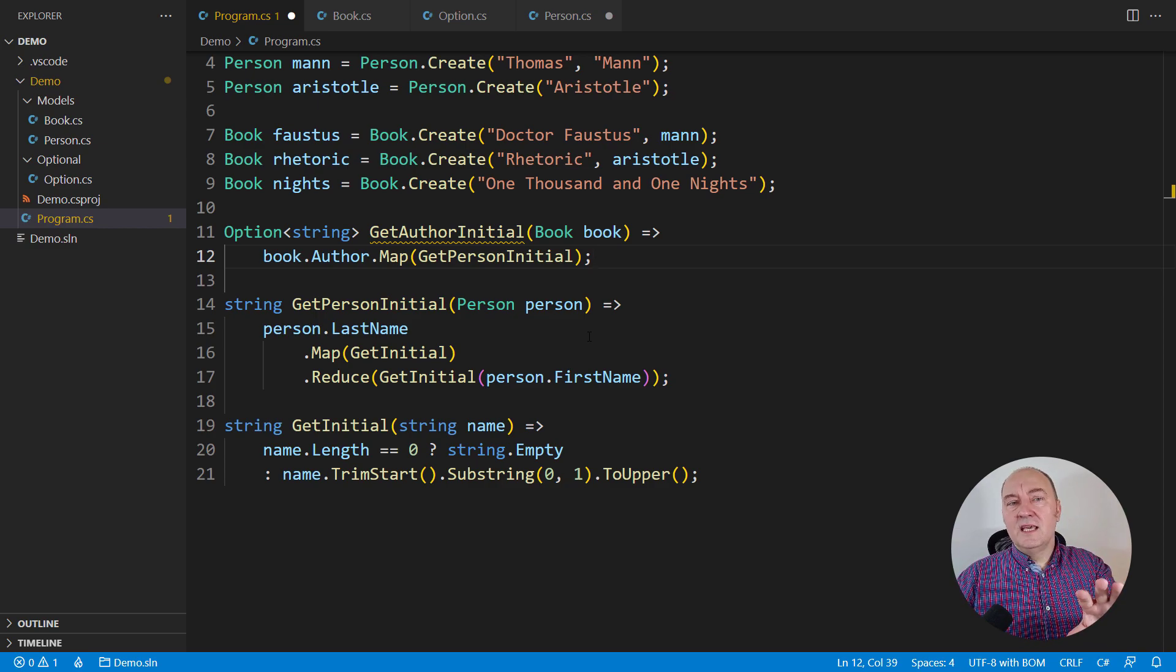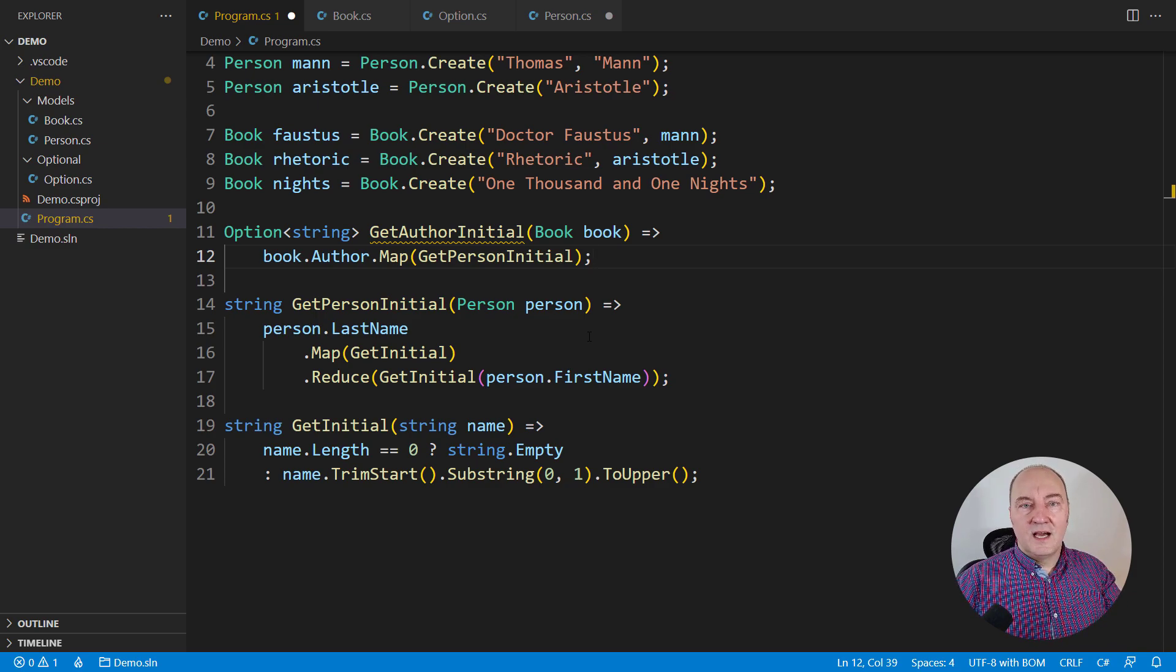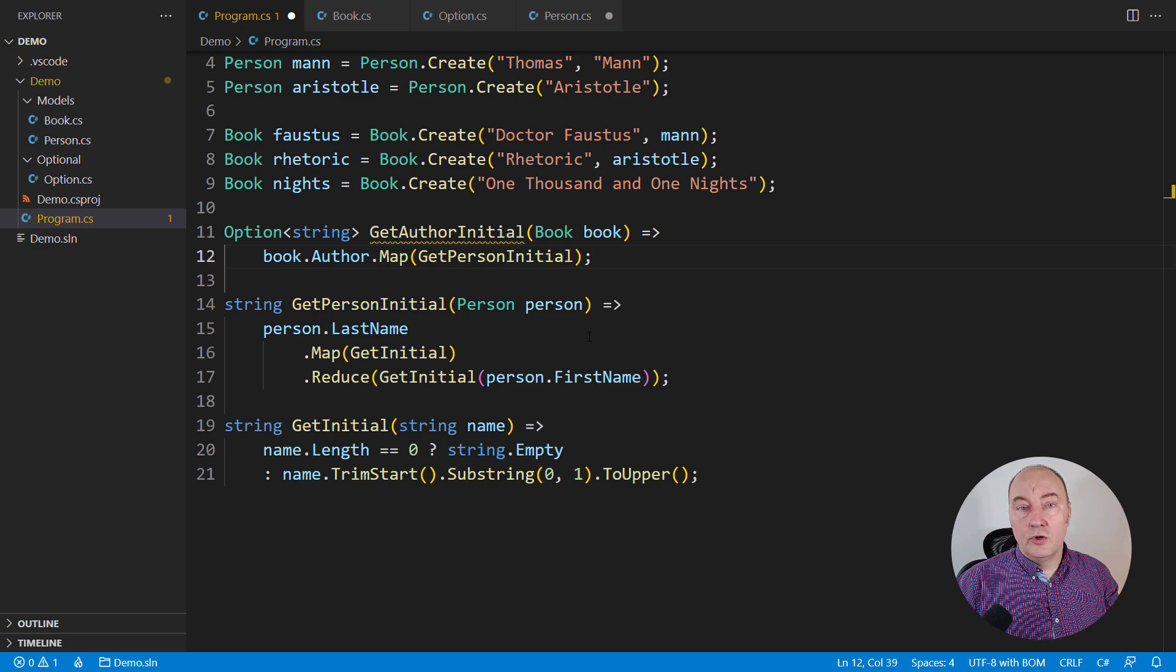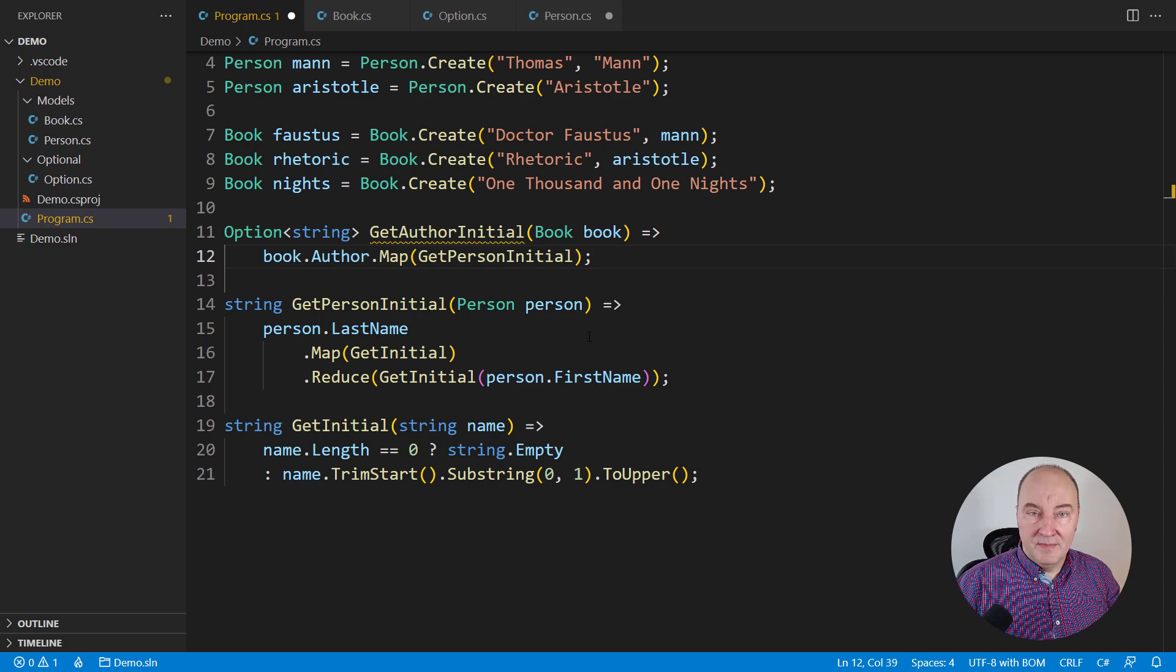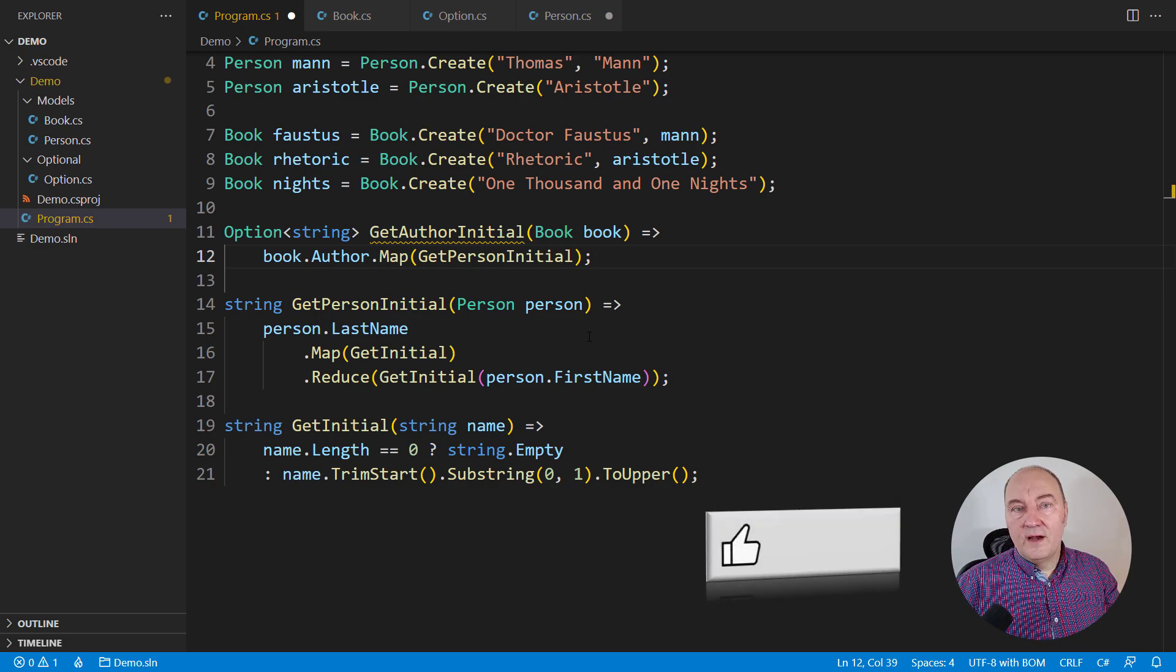Alright, this was the kindergarten of optional objects. From this point on, we will start dealing with some really complicated questions regarding optional objects, objects that might be missing.